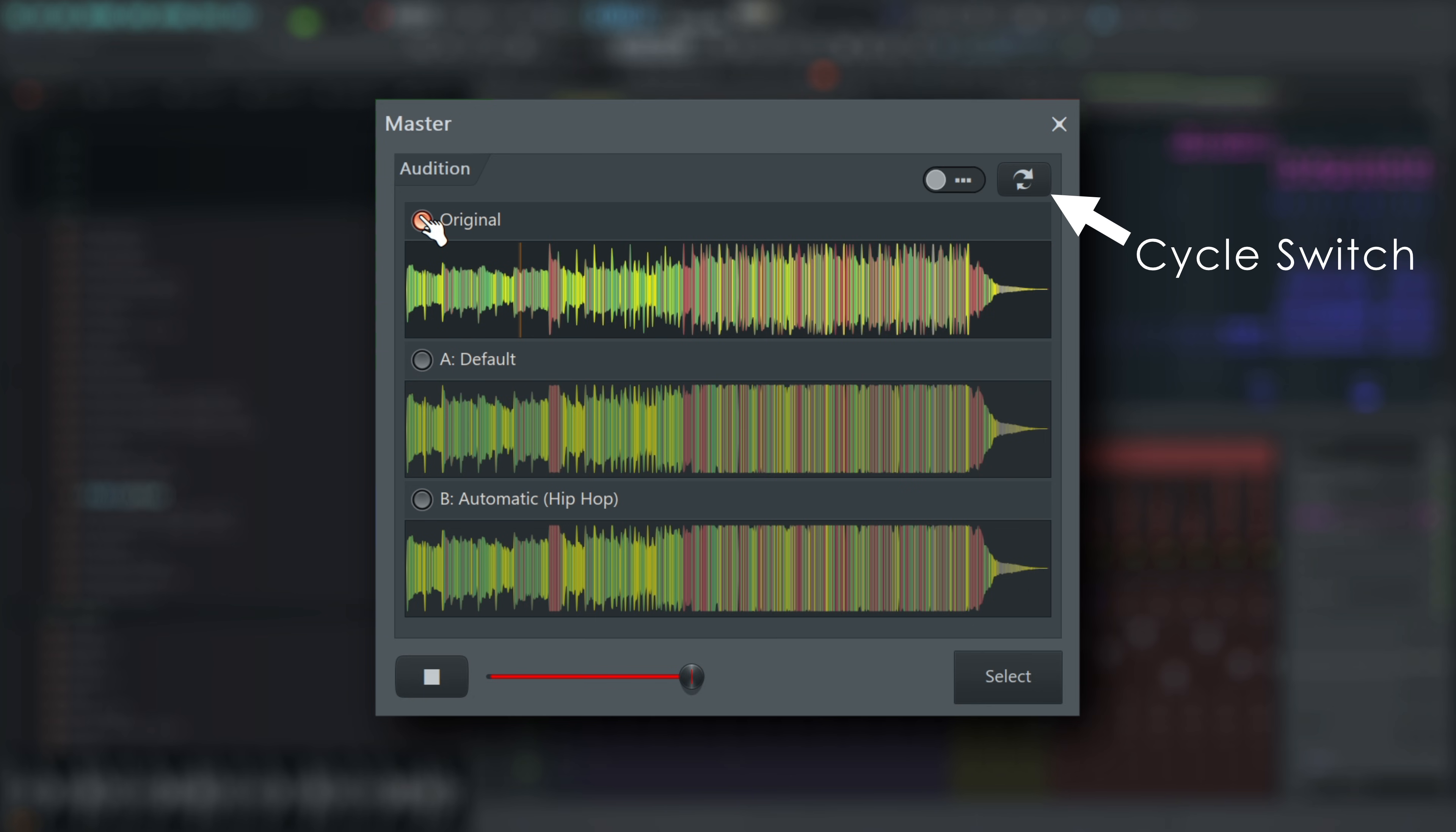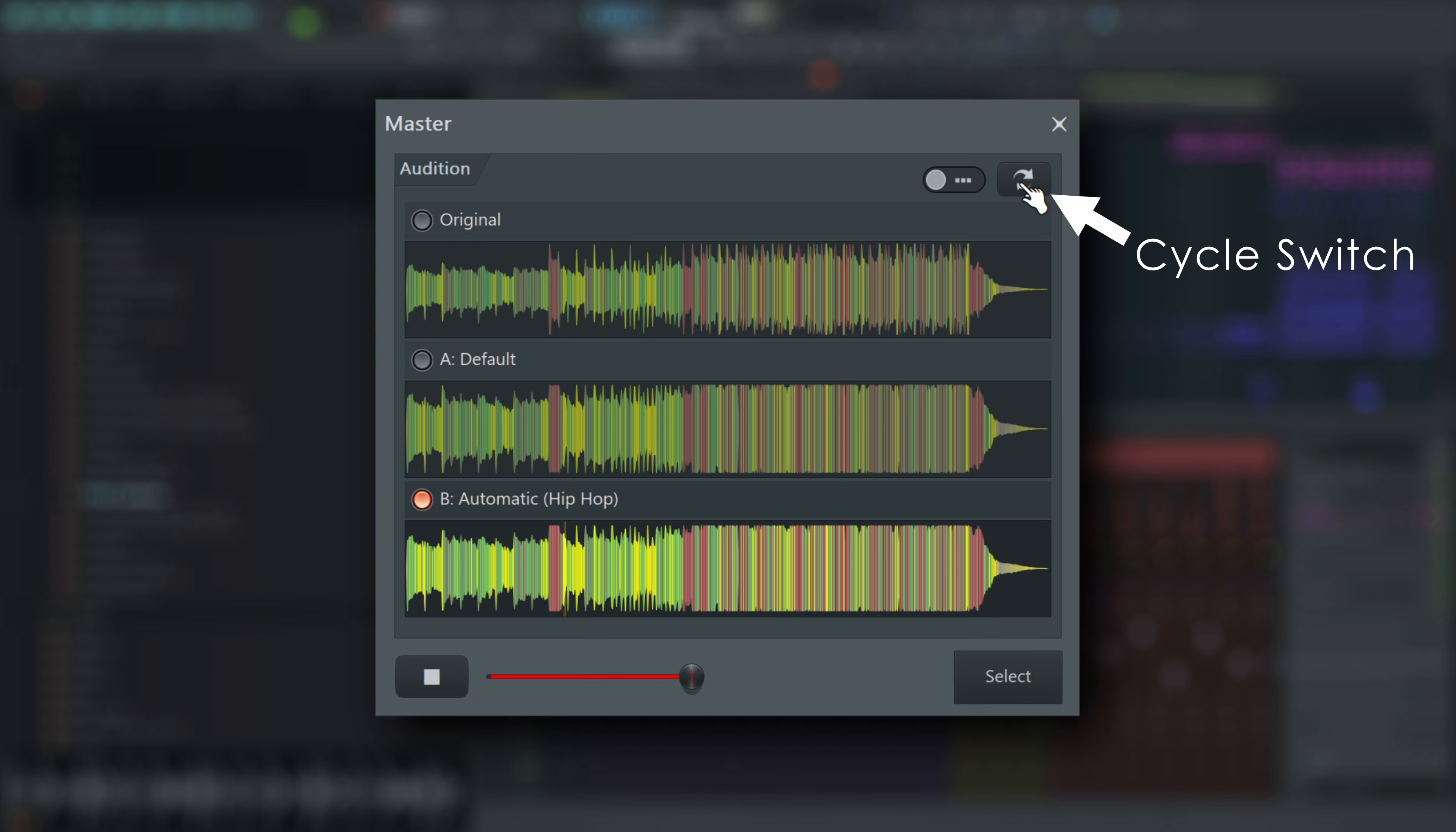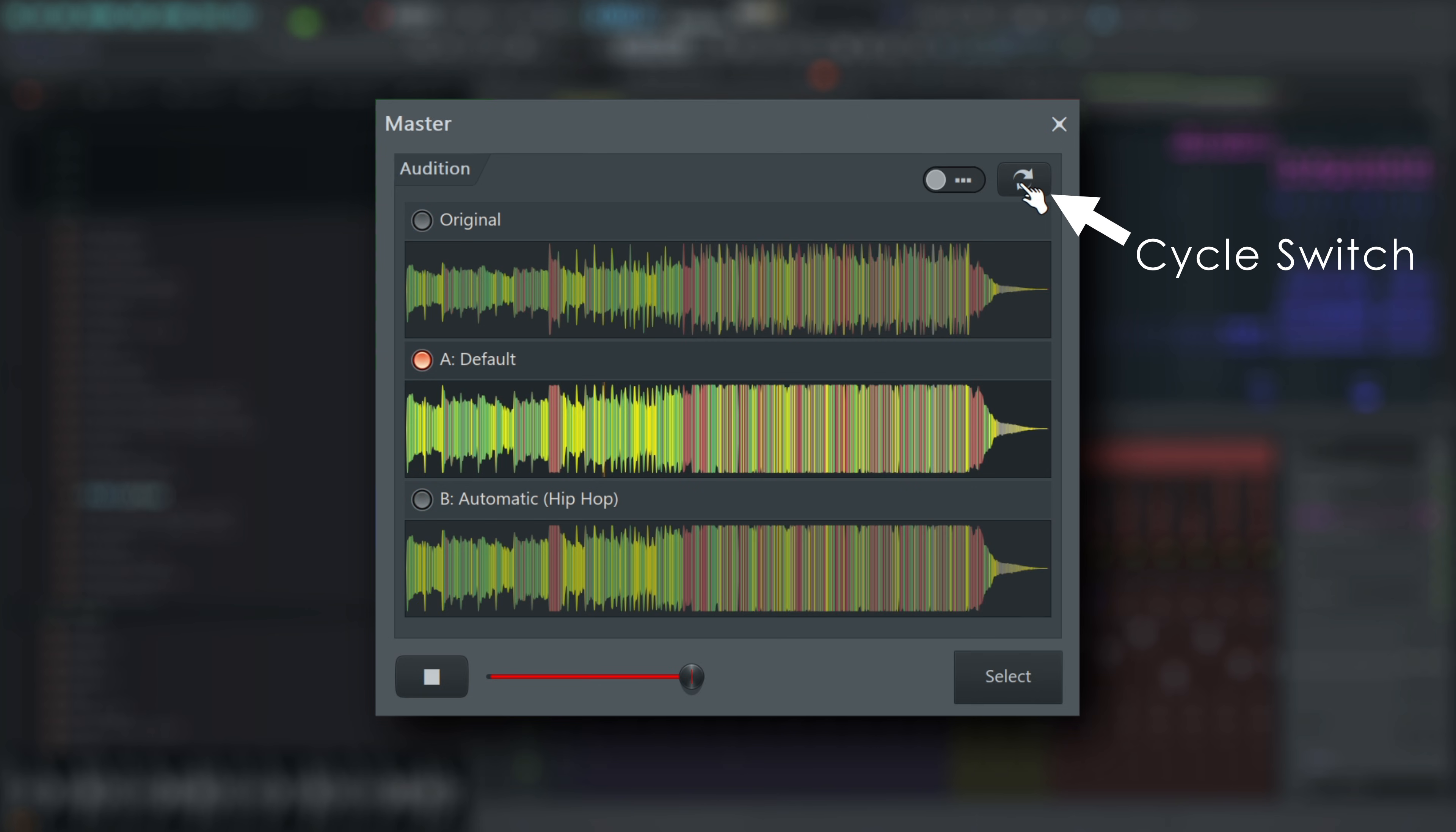Note the cycle switch here allows you to close your eyes and flip between the original and any mastered tracks. This is a good way to remove confirmation bias when your eyes can't tell you whether you're listening to the original file or the mastered result.